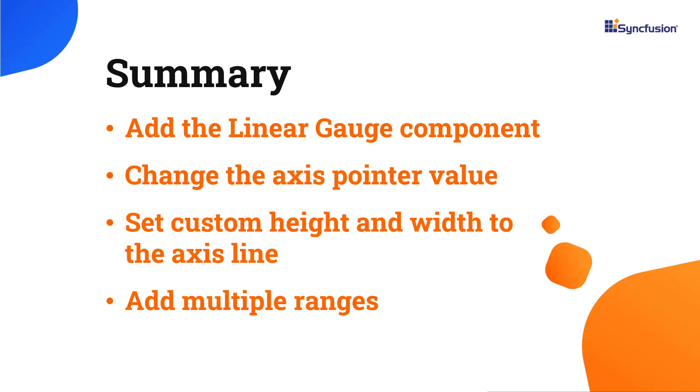In this video, I have shown you how to add the Linear Gauge component to a React application. I have also shown you how to change the axis pointer value, set custom height and width to the axis line, and add multiple ranges to the axis.